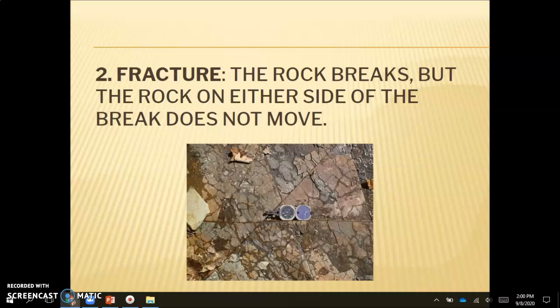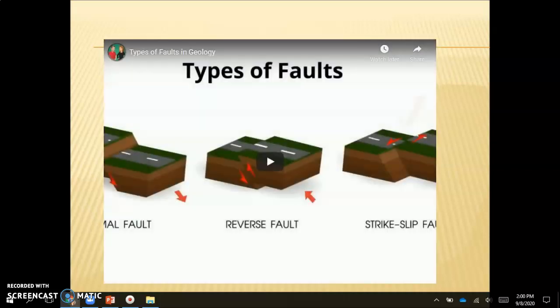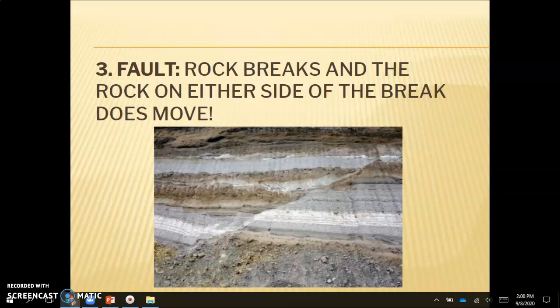A second thing that can happen to a rock is that it can fracture. This is when the rock breaks, but the rock on either side of the break does not move. If a rock is fractured, there's no movement — it just breaks apart into pieces. Next, we'll talk about fault lines. There is a video that goes over the three different types of faults, linked in your slides — I highly recommend you watch it. A fault is when a rock breaks and the rock on either side of the break does move, which distinguishes it from simple fracturing.